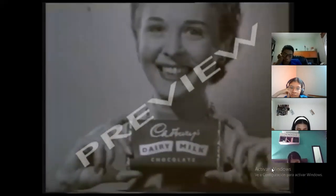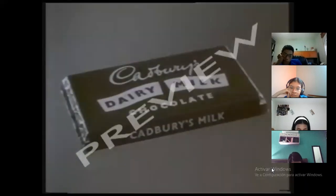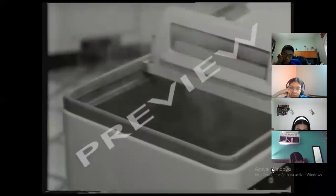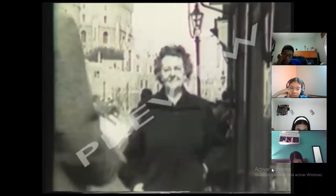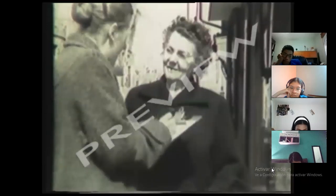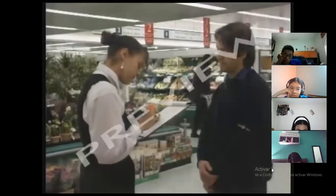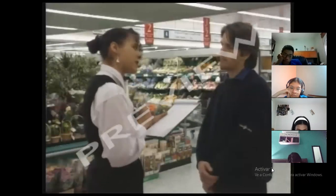As advertising budgets went through the roof, companies began to question how useful all this spending was, and research techniques were developed to answer this question. Most early marketing research was carried out by advertising agencies, but today it's a big business in its own right, served by a mini-industry of specialist marketing research firms.